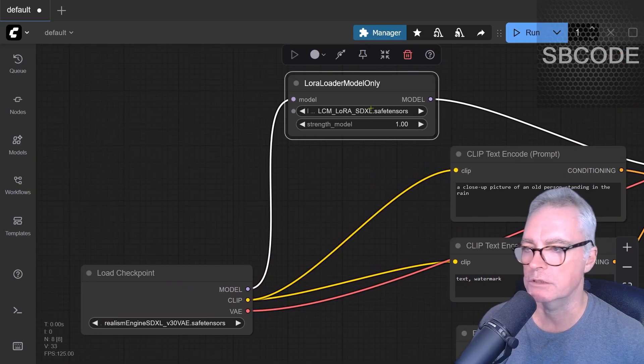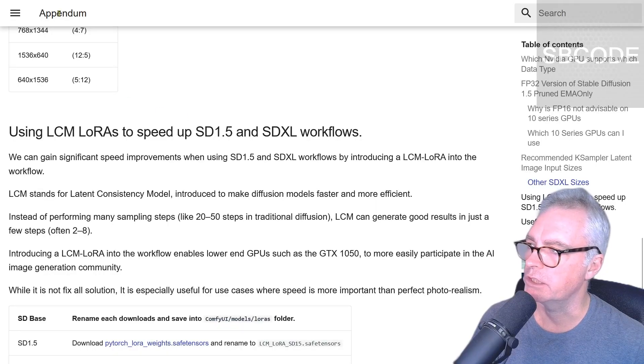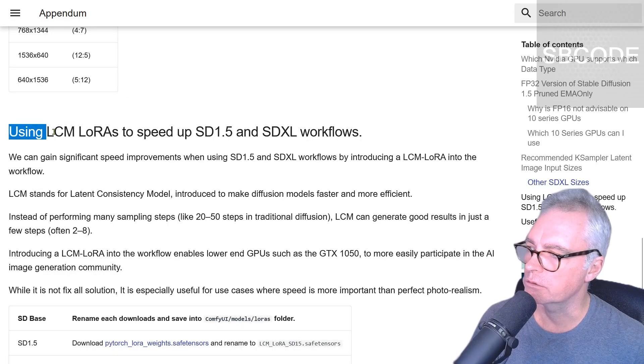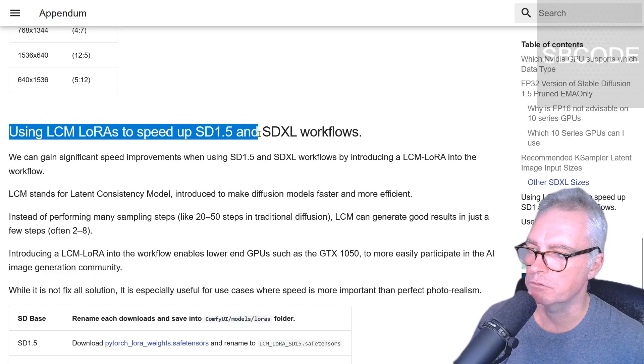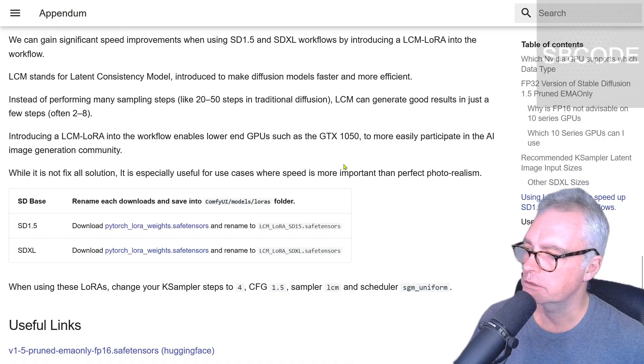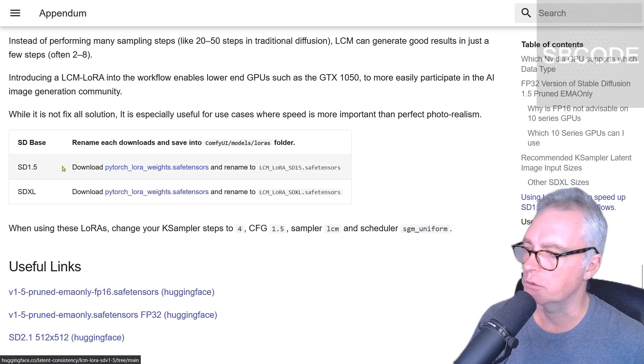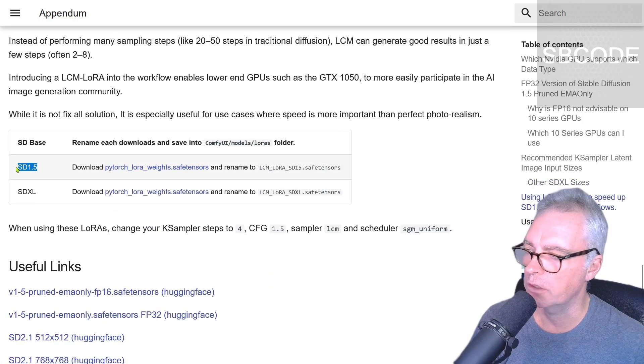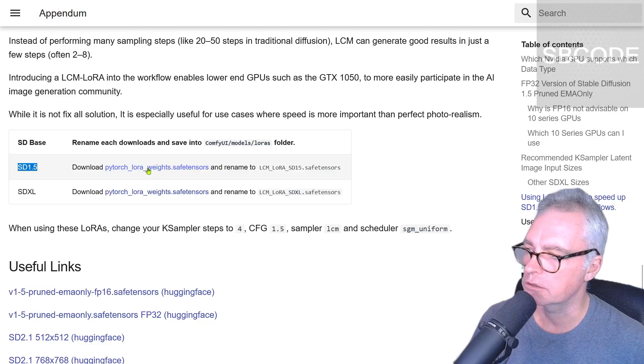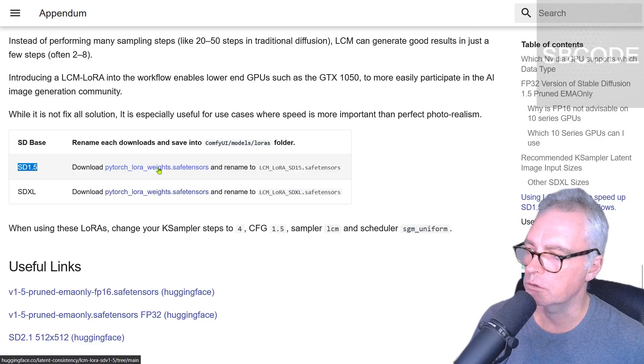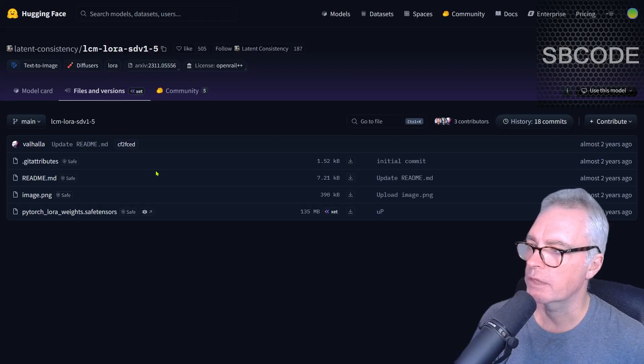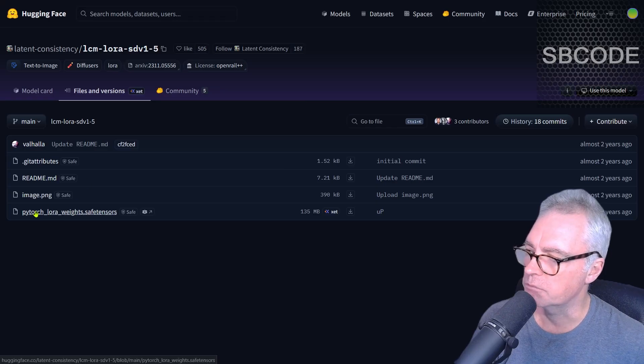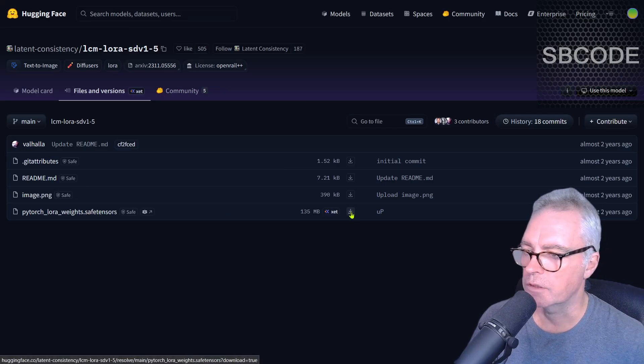In my description, there's a link to my website, to this page here, this Addendum page, using LCM LoRas to speed up SD 1.5 and SDXL workflows. Just down here, if you're wanting to speed up your SD 1.5 workflows, you can download this file here called PyTorch LoRa Weights Safe Tensors. So click that. That'll take us to Hugging Face. And that's the model there. You can download that like so.